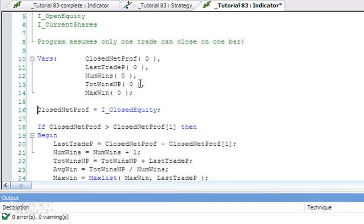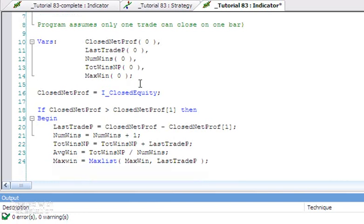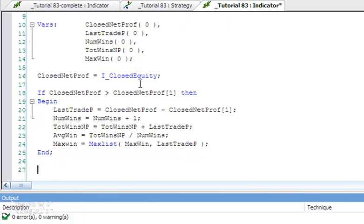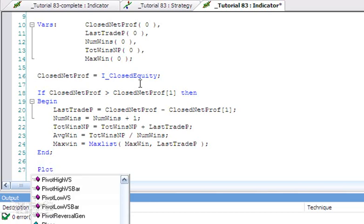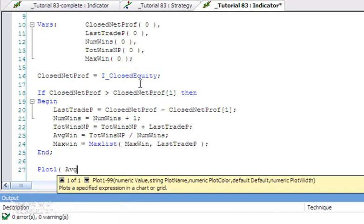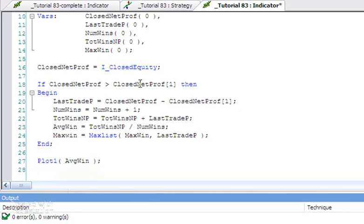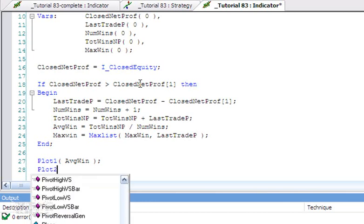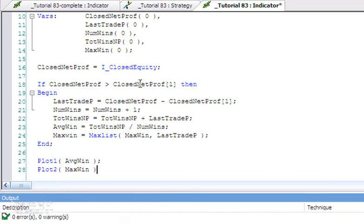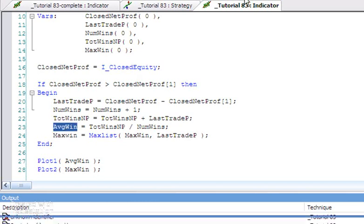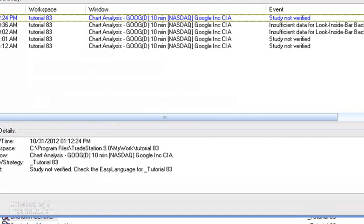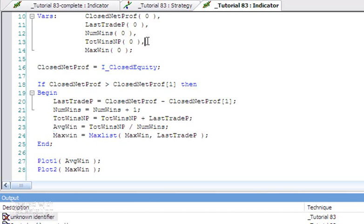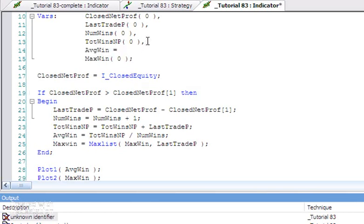What we're going to do now is do some plotting. Or rather, let's first of all just close this begin-end. So Plot1, we're going to plot the average win, and Plot2, we're going to plot the max win. Let's verify that, see if we've made any typing errors, which we have as usual. One of the things I forgot—I forgot to declare a variable AverageWin, so I'm just going to do that right now. I'm going to press F3 again.